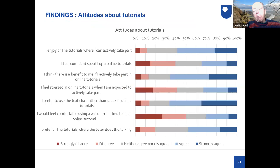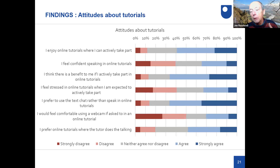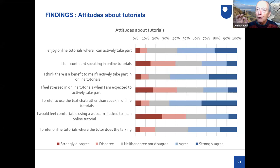One set of questions used Likert scales on items like: I enjoy tutorials where I take actively take part; I feel confident; I think there's a benefit to me; I feel stressed — and so on. The key point is there's no consensus among students. Nearly all those scales show similar proportions of agreement and disagreement. This implies there isn't a typical student you can design one event to satisfy — students are very varied in their views, and that's an issue we all need to think about quite seriously.